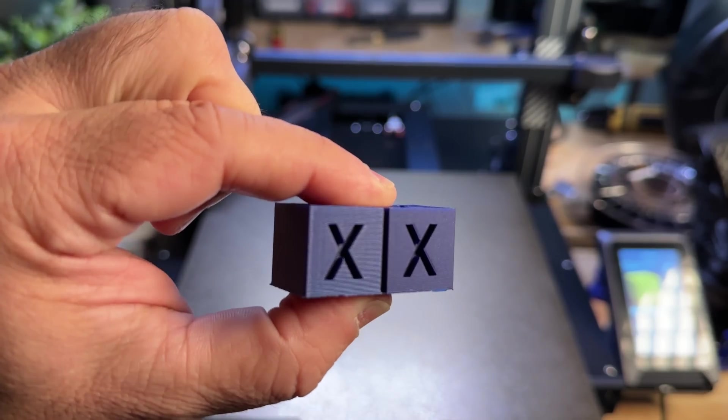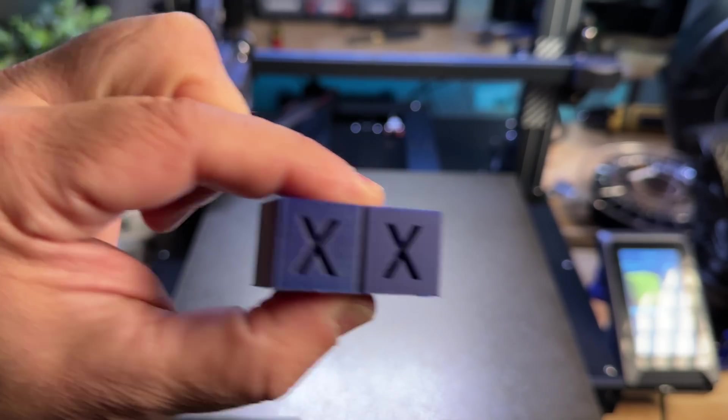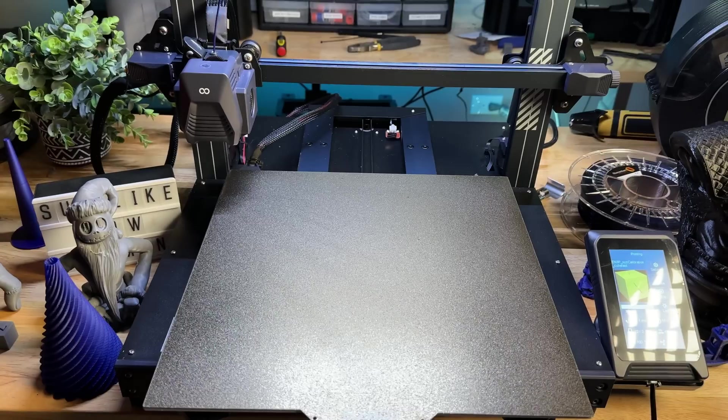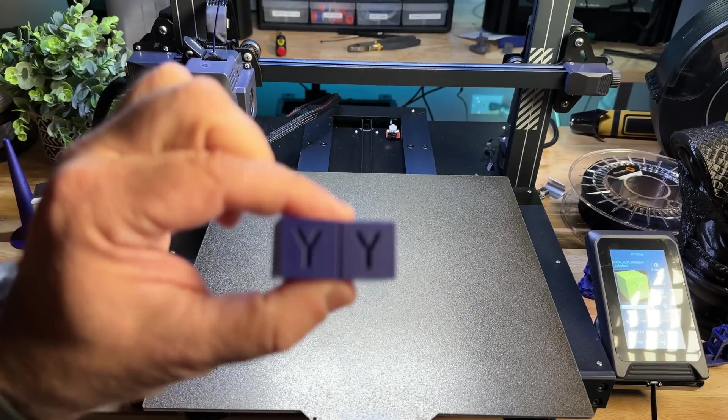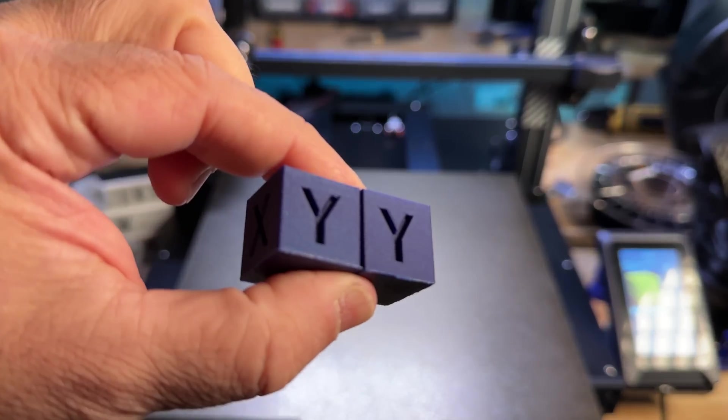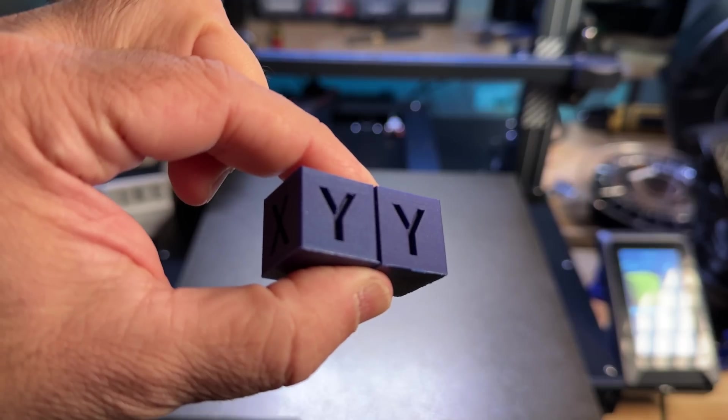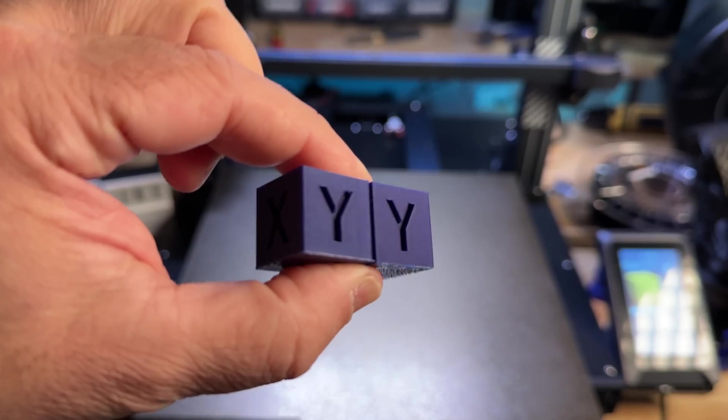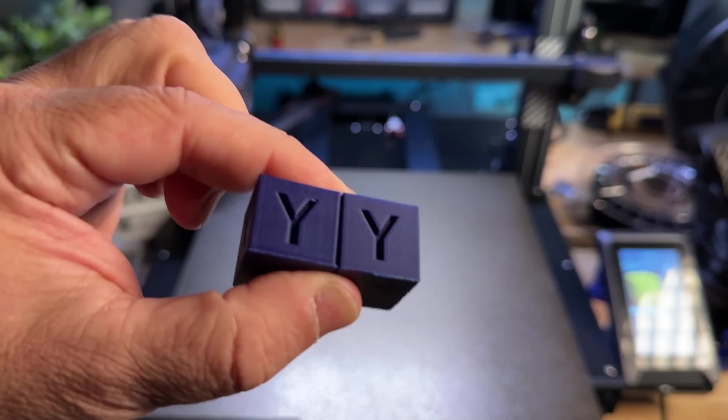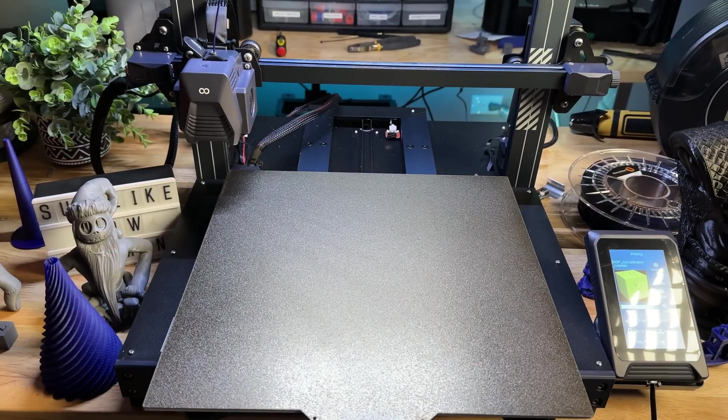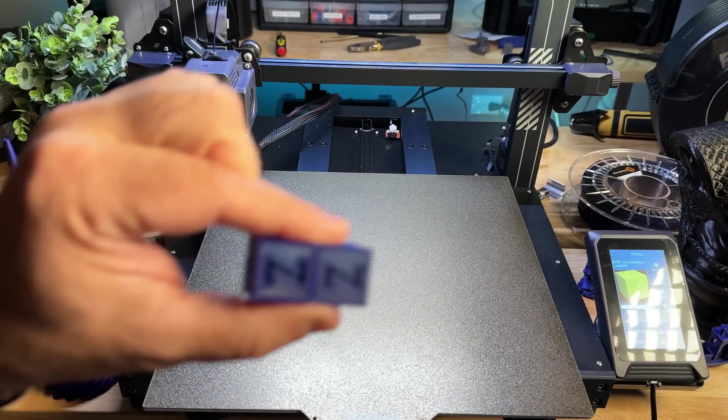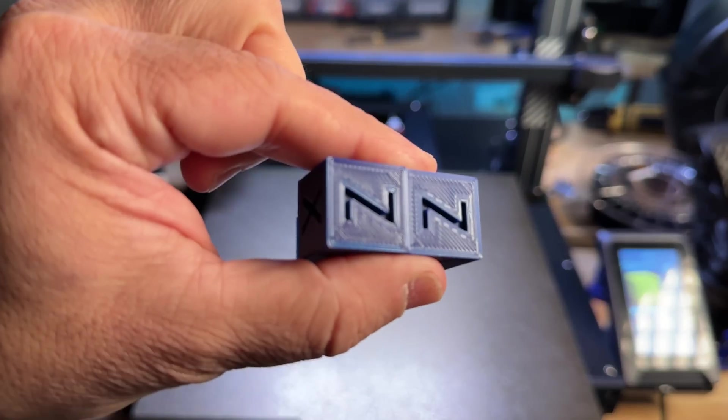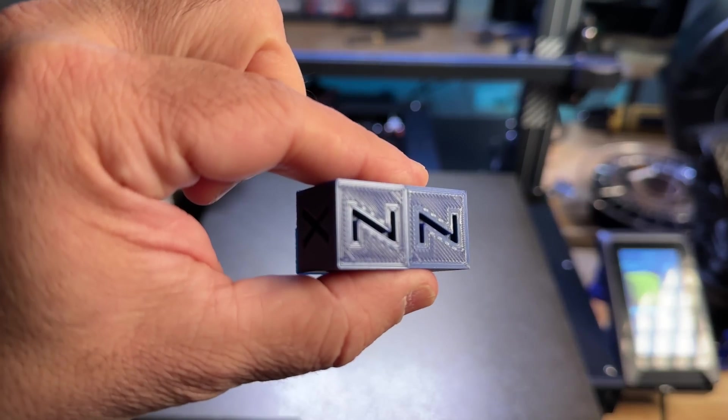See that? I don't really see much of a difference, except for the fact that one is faster than the other. And we look at the Z. Pretty nice.